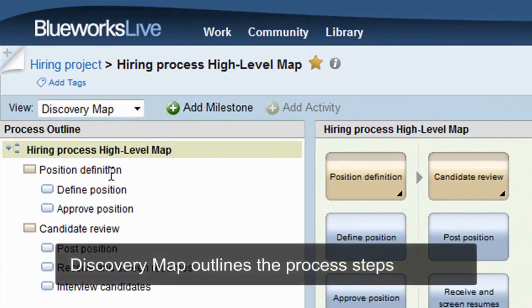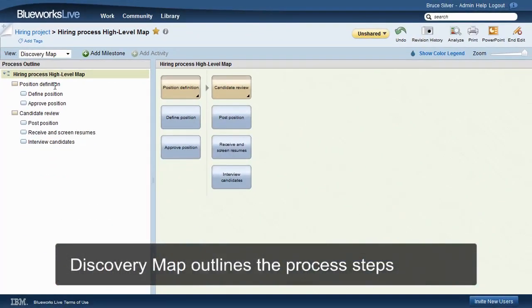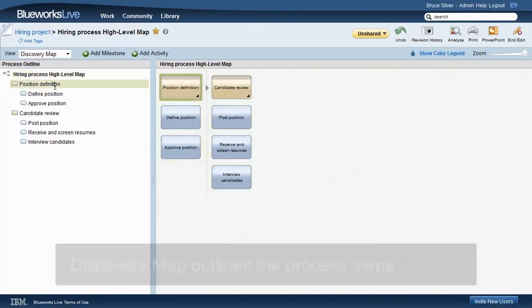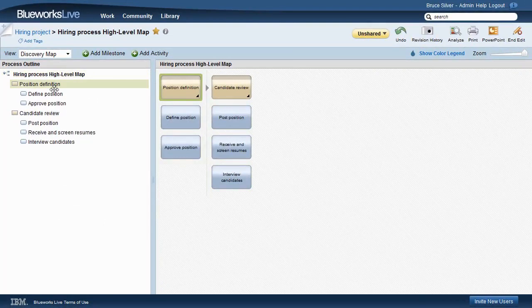The discovery map describes the process as a simple outline. The top level represents a milestone or phase. It helps organize the steps but isn't part of BPMN.